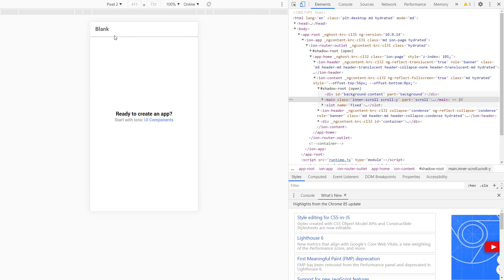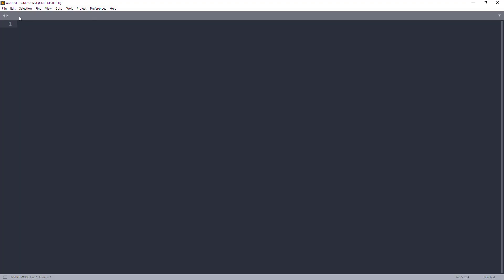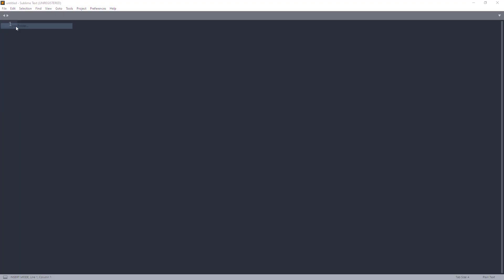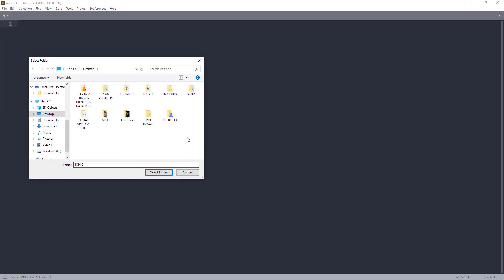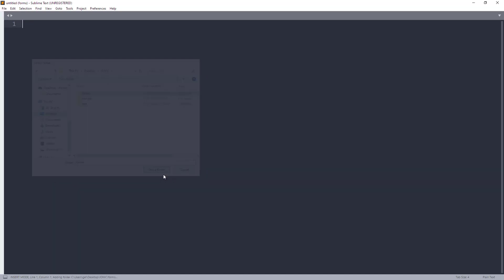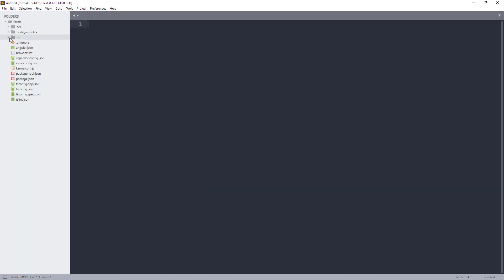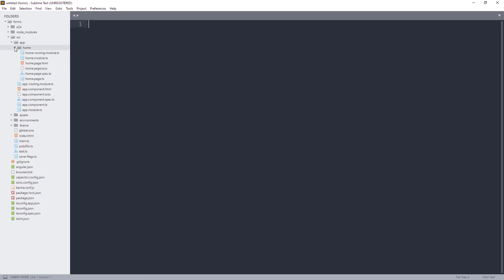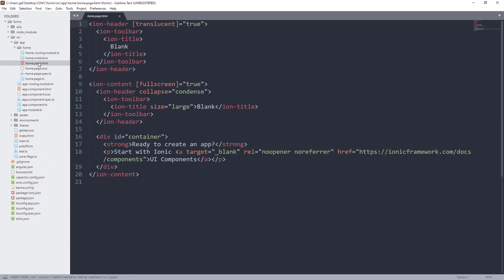Let's open our forms folder using IDE. I'm now using Sublime Text. On my desktop, Ionic folder, forms. Then, select folder. Expand forms. Then, source folder, app, home. Then, open home.page.html.